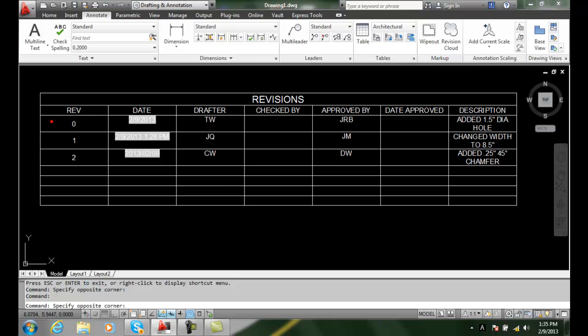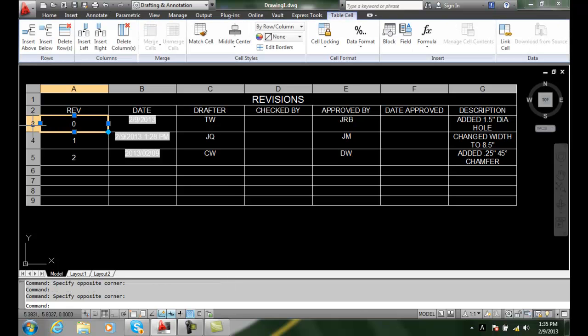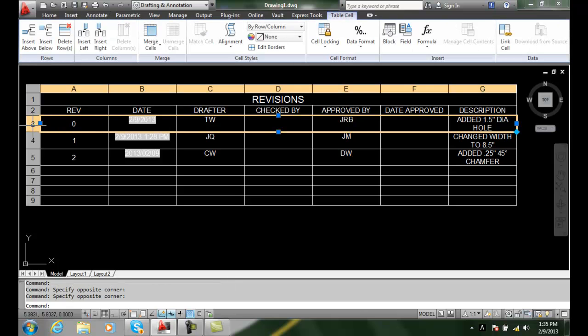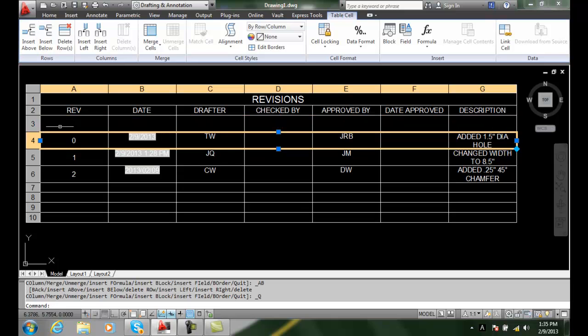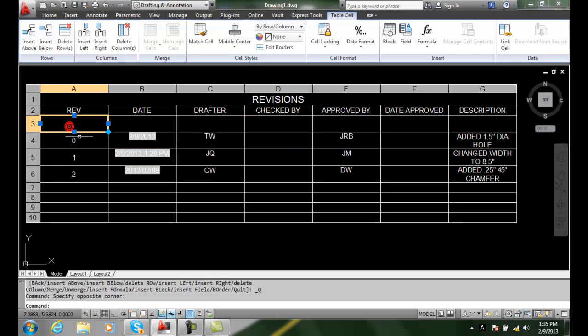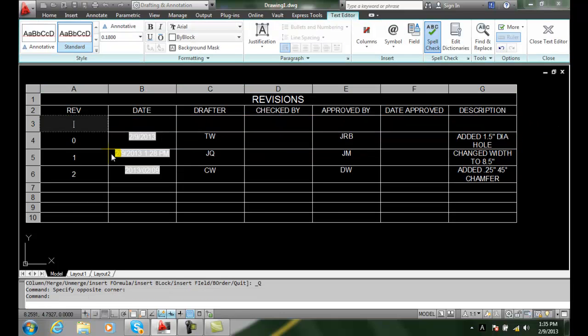I can also select on a row and I can insert above. And I can put in here revision A.